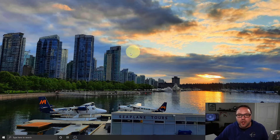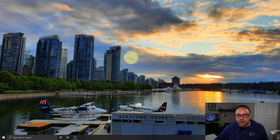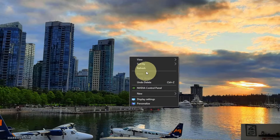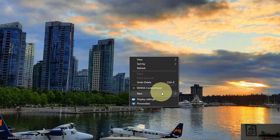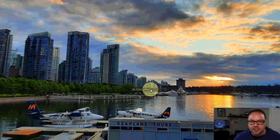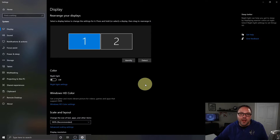We're going to show you quickly how to fix that. The first thing we need to do is find an open area on your desktop, then right-click — not left-click, but right-click — and you're going to see a menu that pops up. We're looking for the option towards the bottom that says Display Settings.